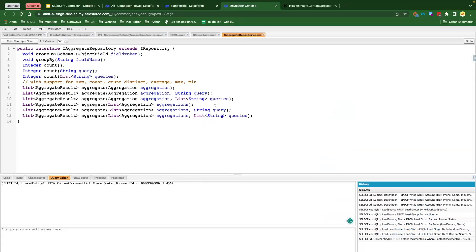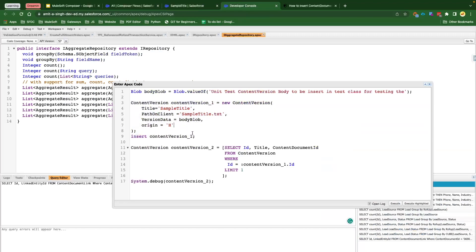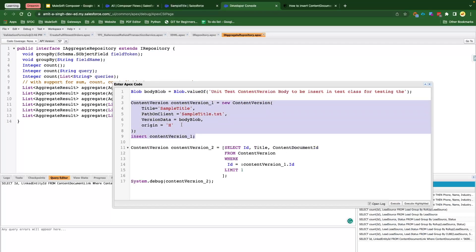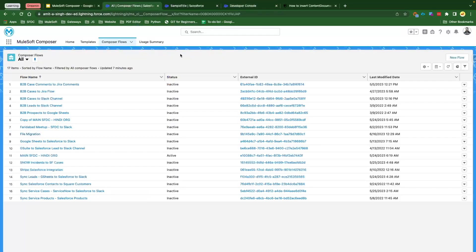The reason I was showcasing this demo is because if you notice, we are not passing any Content Document ID — the Content Document is automatically getting generated behind the scene. So while we are going to utilize the same concept in our Composer flow, we will not provide the Content Document ID. Even though Salesforce is going to ask for the Content Document ID in the Composer, we will not provide that. We will see what value we will provide now.